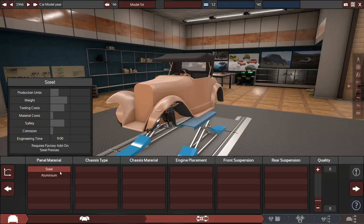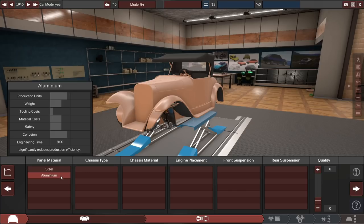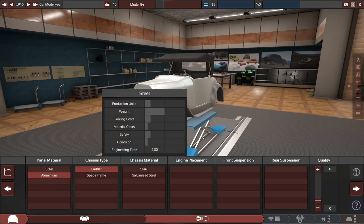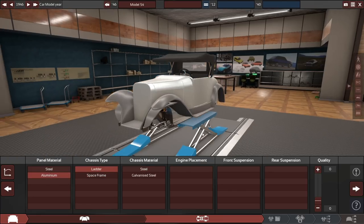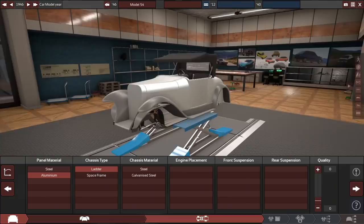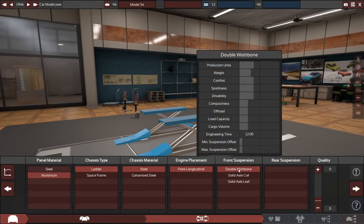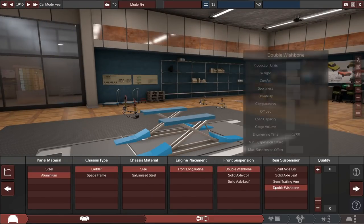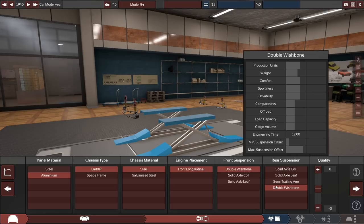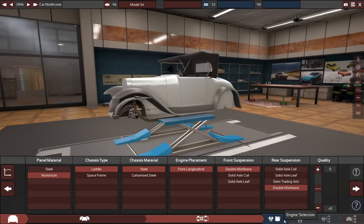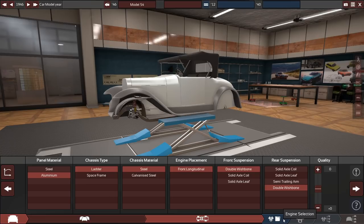We're going to go for aluminum, ladder frame, because that's more realistic for this kind of vehicle. Now we can go double wishbone, front and rear. I don't know if that's realistic. I will go back and take a look later. We'll leave it like that for now, because that's the sportiest kind of suspension.